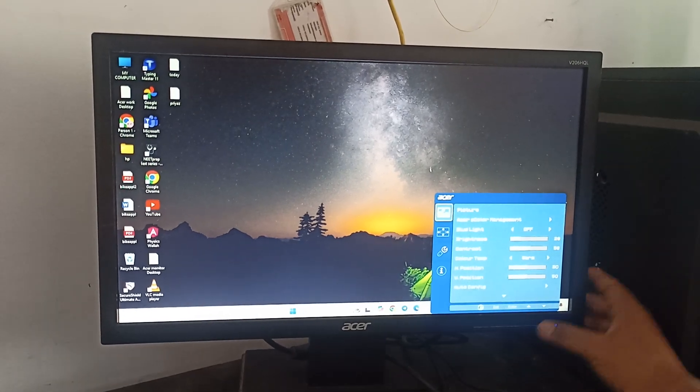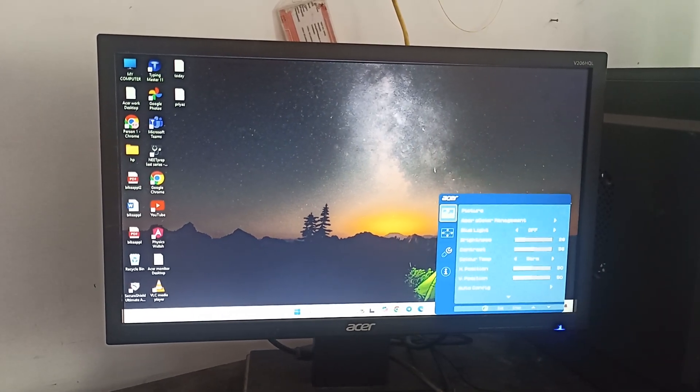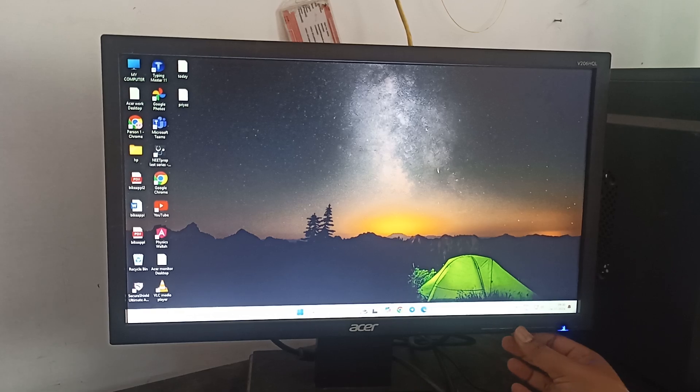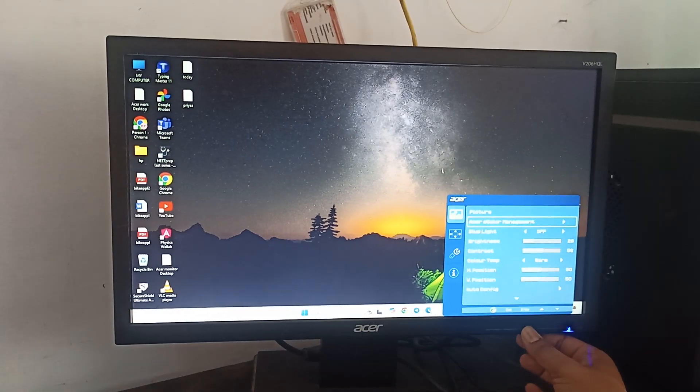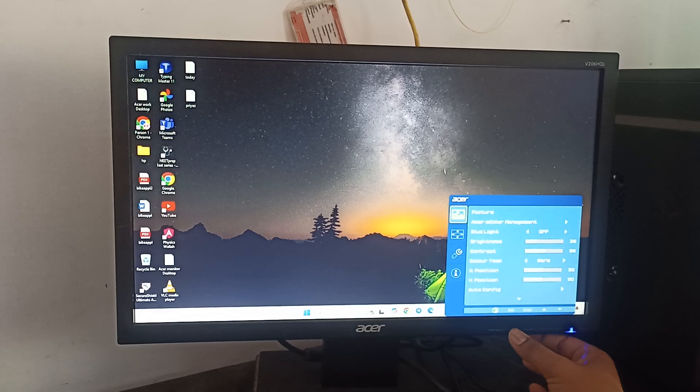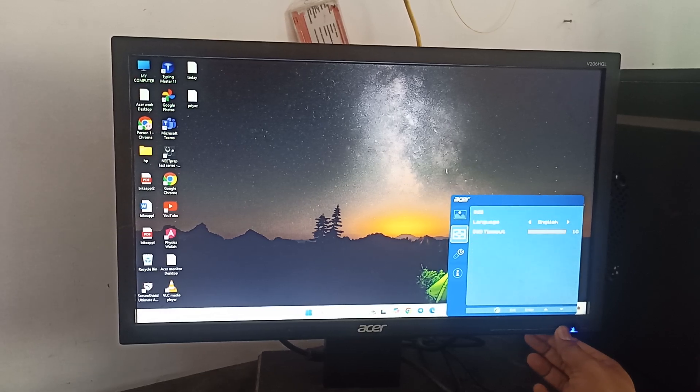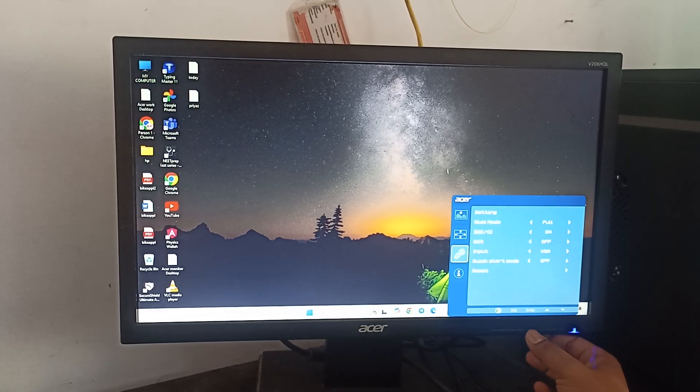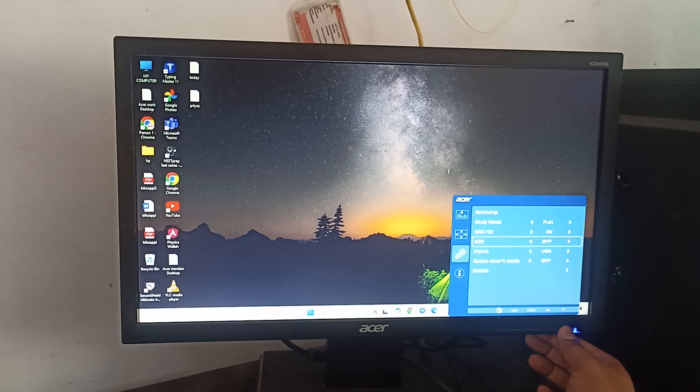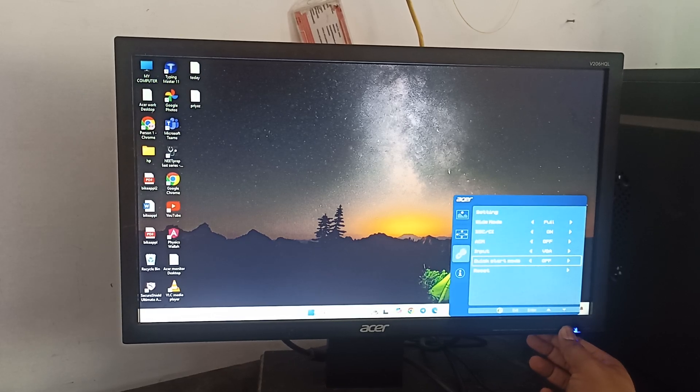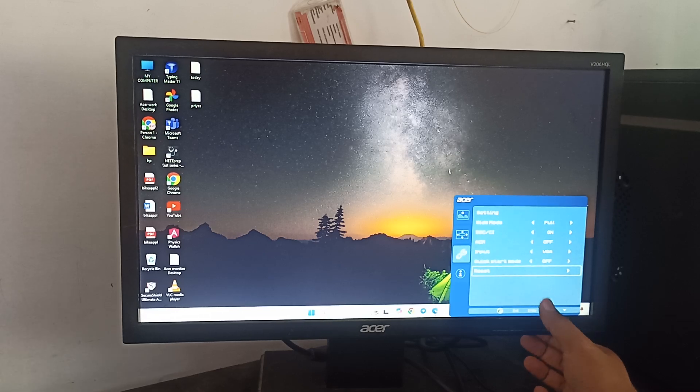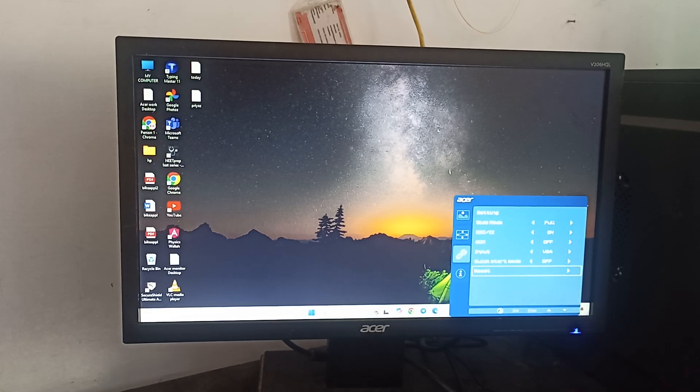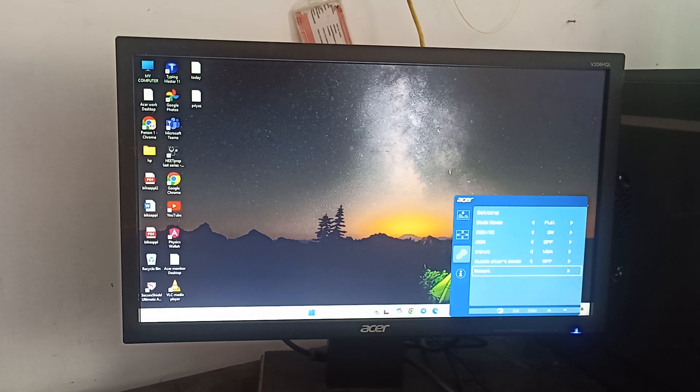Still you are in a problem, you need to reset it. For resetting, you can press two times this button, then exit, and then you can move downward and here you can see the reset option. Then you can press it and your monitor goes into the reset mode.